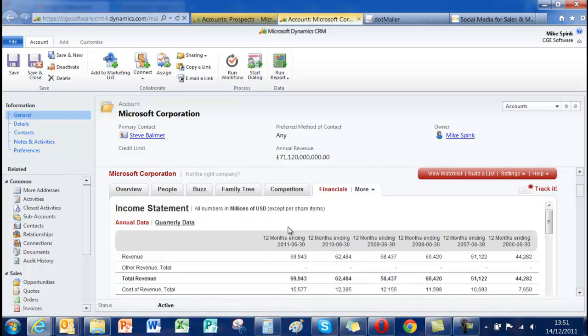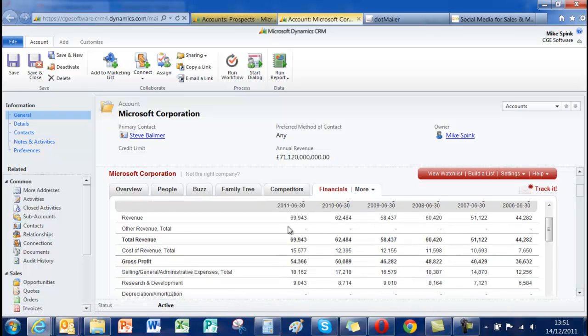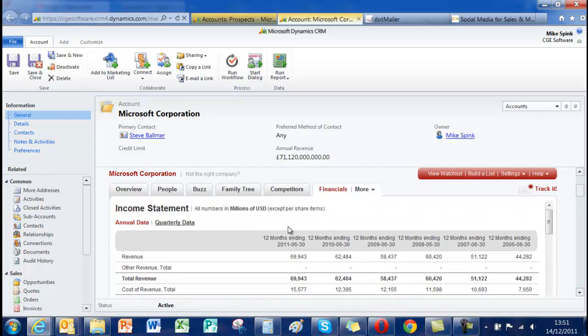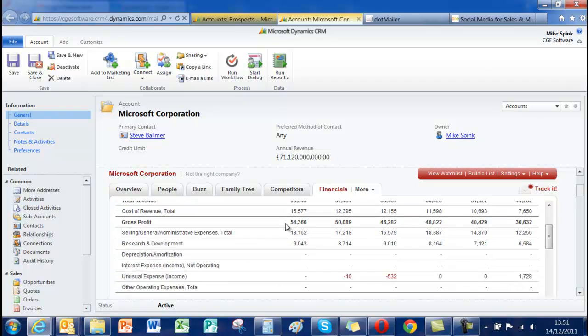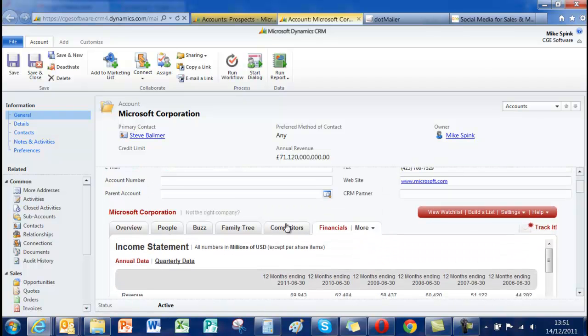Very importantly, financials. So let's have a good look at what they've been doing. Are they on track? Are they behind? You might be pitching a different message depending on the state of financials.